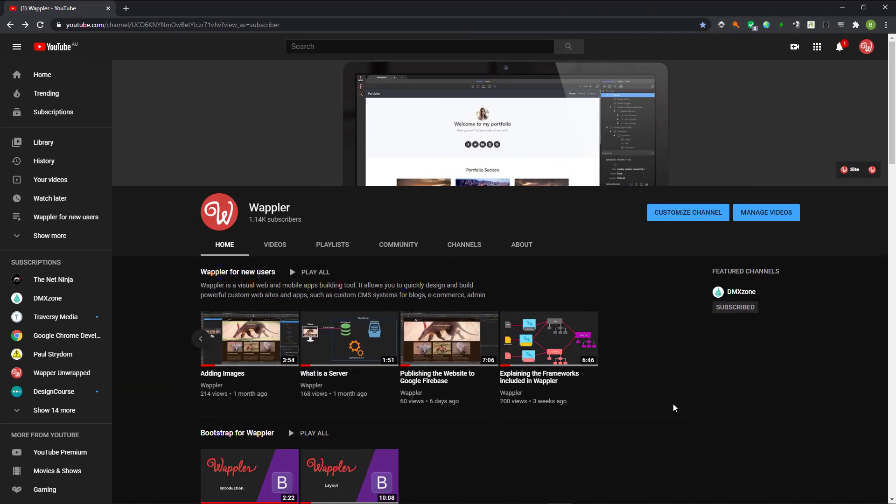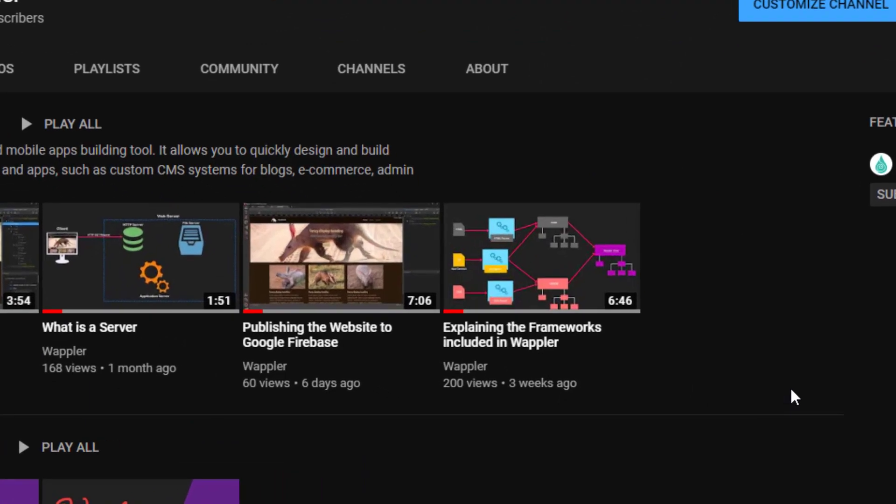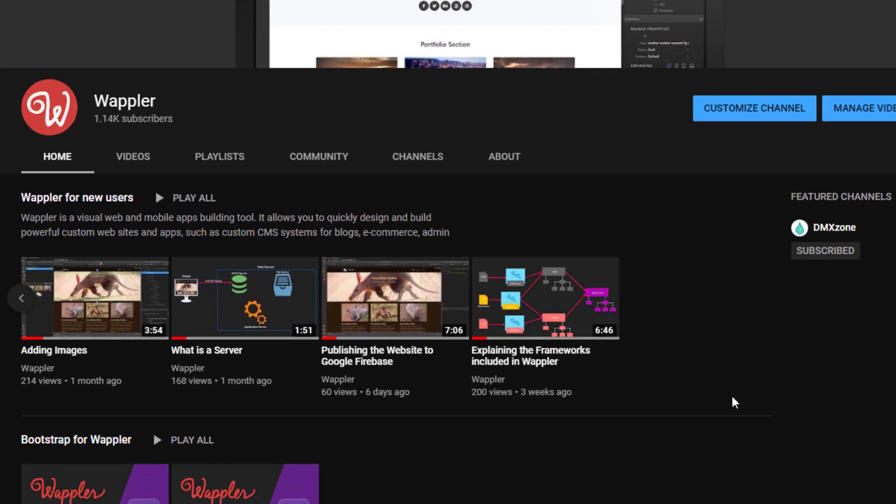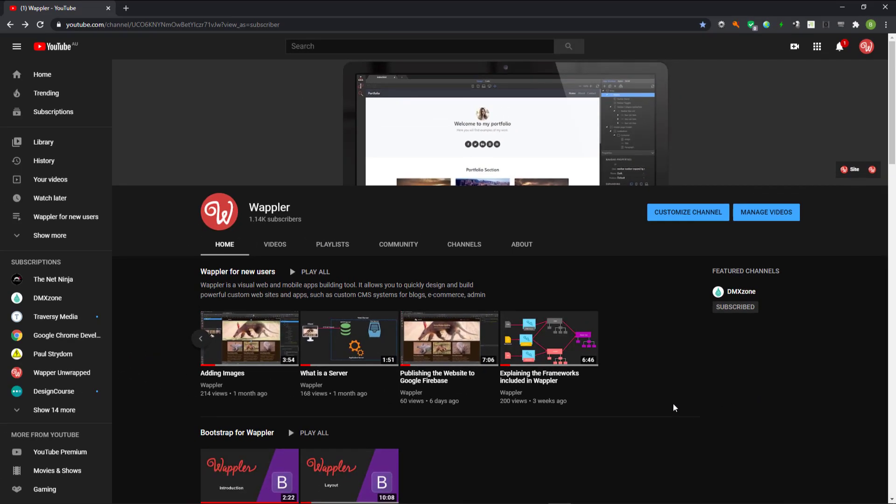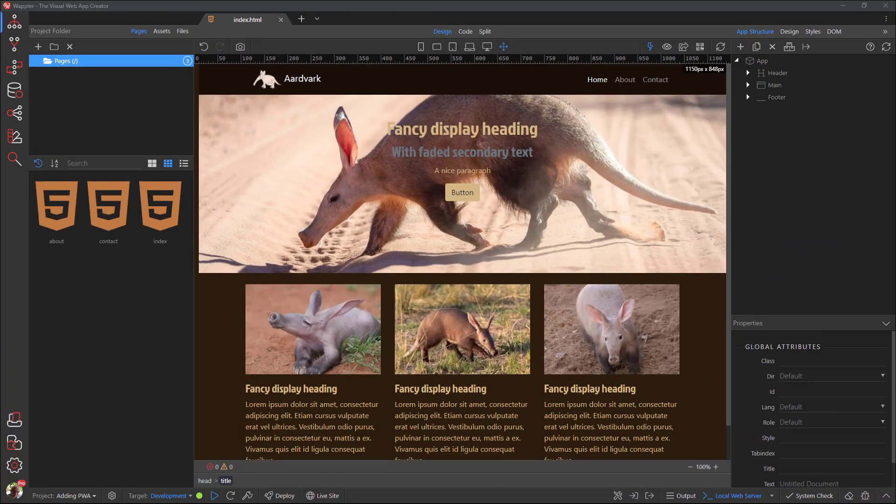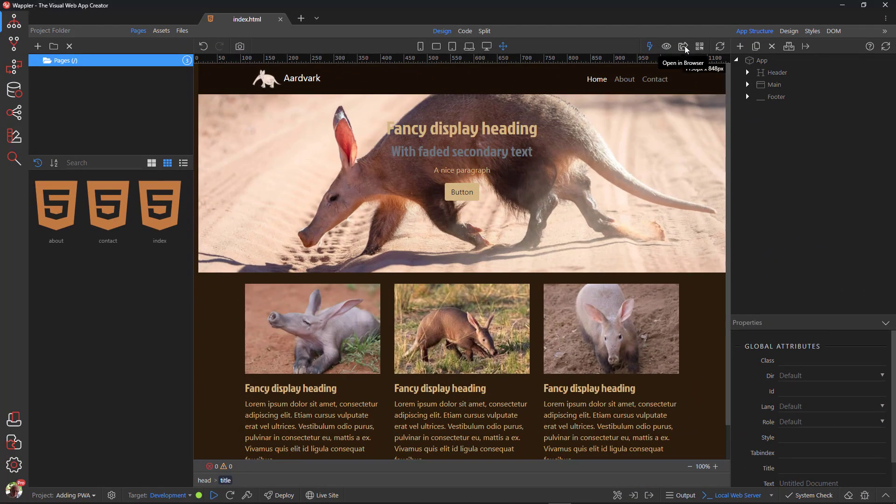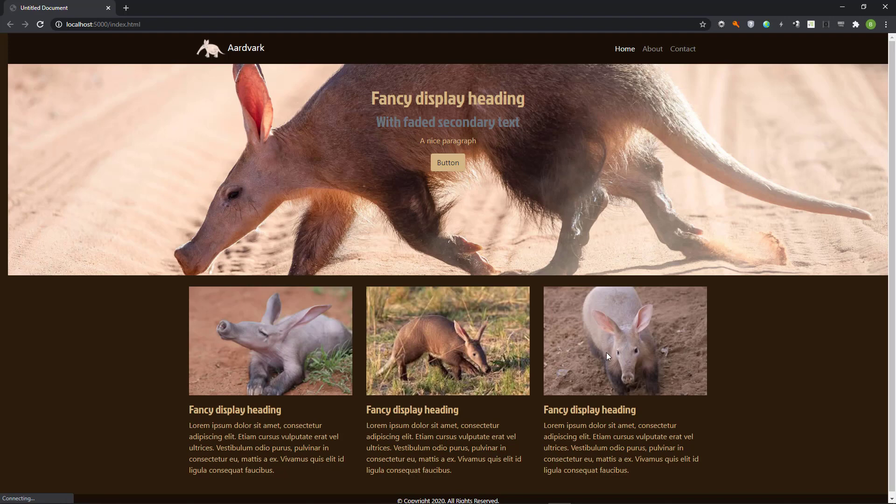We start with the site that I created in the series called Wapler for new users, so that I have an existing site to work on. In your case you will most likely use an existing site of your own. Open the site in a browser. I am using Google Chrome in order to use Lighthouse.